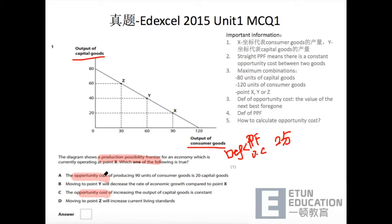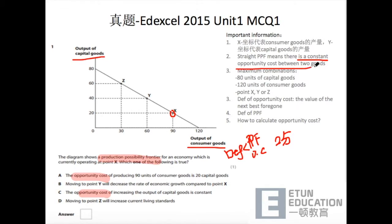题目说the opportunity cost of producing 90 units of consumer goods is 20 capital goods，which is currently operating at point X. 它对应的两个点好像确实是20和90，但是它代表的真的是opportunity cost吗？这就需要用到图中给我们的信息了。首先，PPF is a straight line，means there is a constant opportunity cost between two goods，but how to calculate the opportunity cost? We have to use the two extreme cases here.